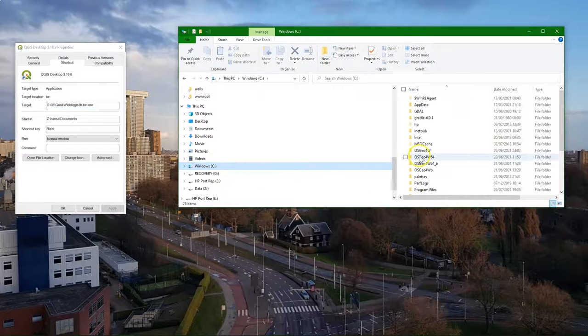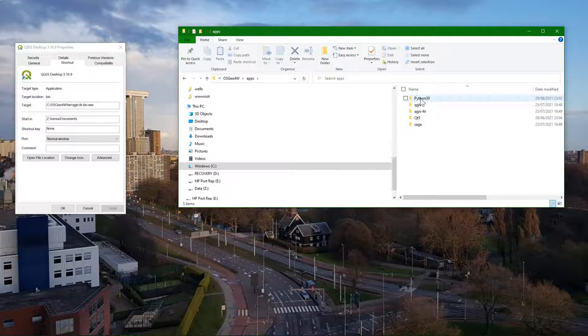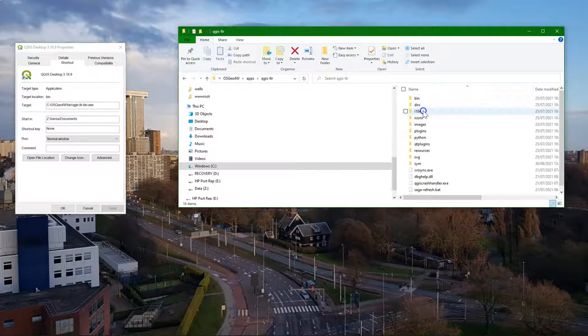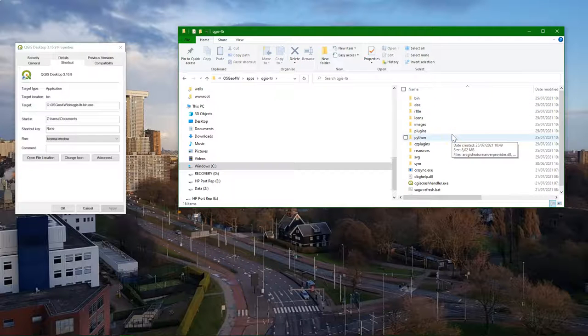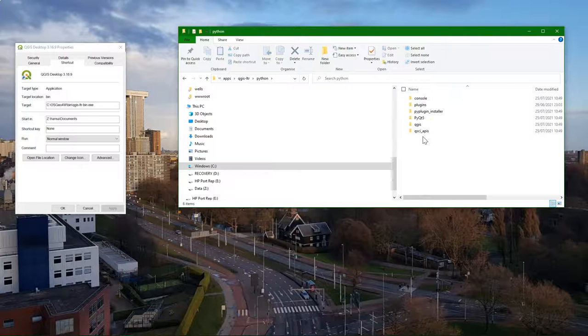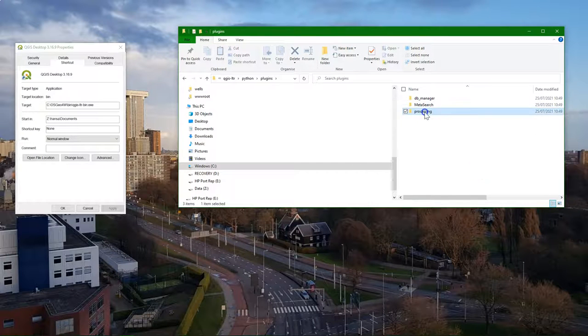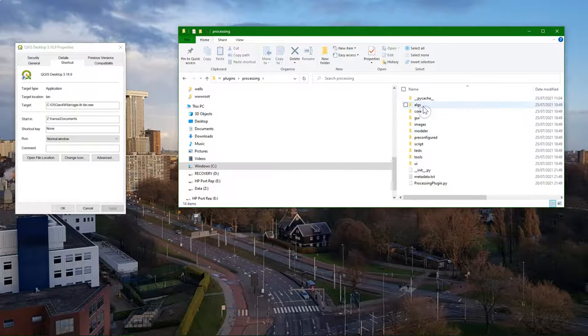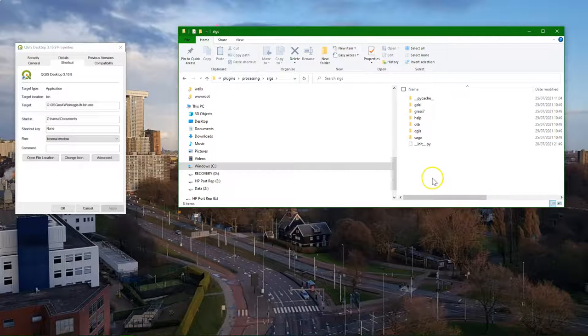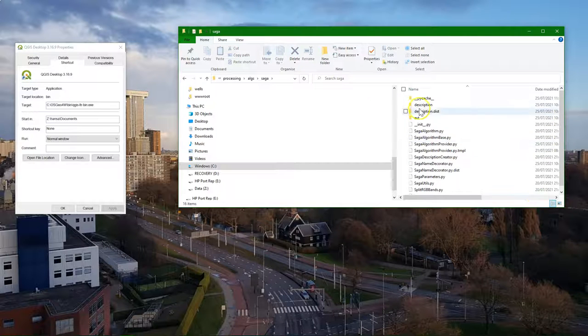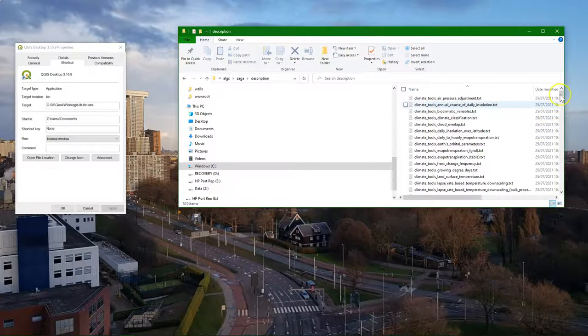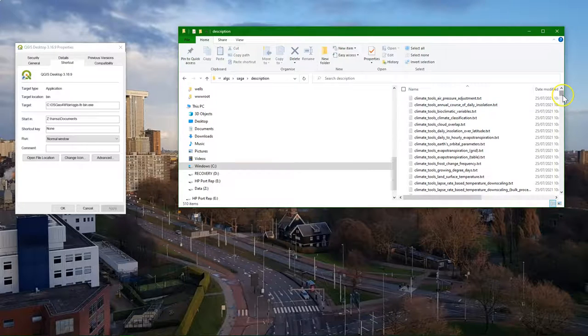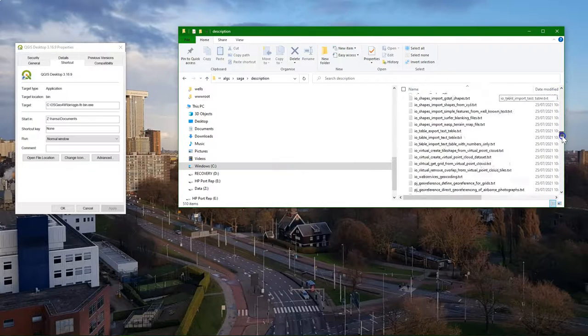Browse to that path. It's in the apps folder, and then QGIS LTR, Python, Plugins, Processing, Algs, SAGA, Description. And there you find all the descriptor files.